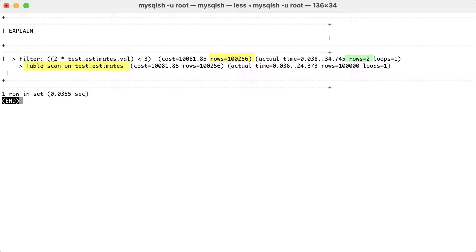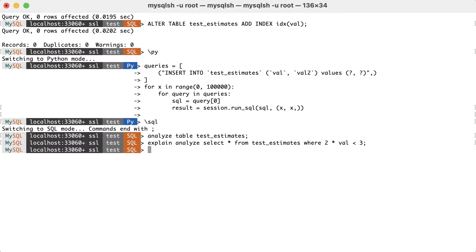However, if that is not possible, adding an index will fix statistics and will also ensure significantly better performance. So let's add an index on the expression.